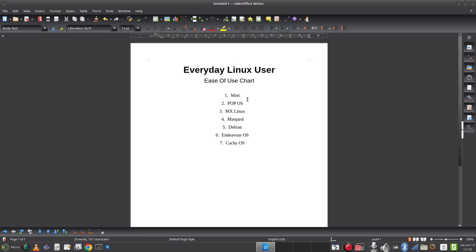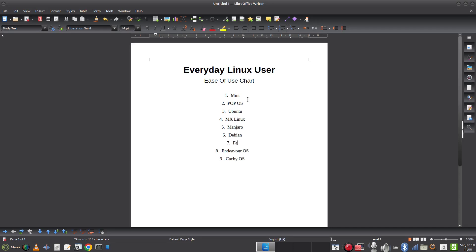Ubuntu — where does that go? I think it's easier to use than Manjaro and probably easier than MX, so we're going to pop it under Pop!_OS. Fedora — the thing that mainly lets Fedora down is the installer. It's certainly not easier than Mint, Pop, Ubuntu, or MX. You could split it between the atomic distributions and the main Fedora distribution, since the main Fedora is probably slightly harder to use. I'm going to put it just under Debian, though they could really be alongside each other.